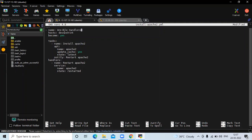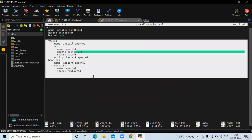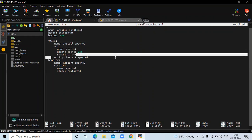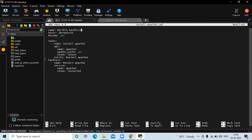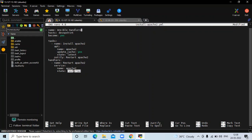Then 'hosts' — my host name is 'devopsint' — then 'become: yes', then 'tasks'. In tasks, my first task name is 'install apache', then 'apt' with 'name: apache2' and 'state: latest', then 'notify: restart apache2'. Then in 'handlers', name is 'restart apache2', then 'service' with 'name: apache2' and 'state: restarted'.